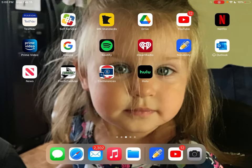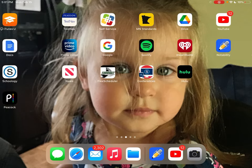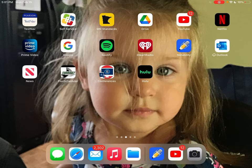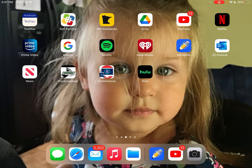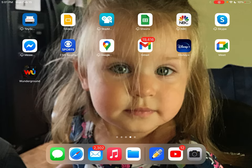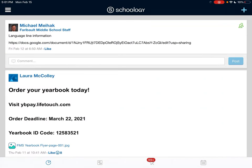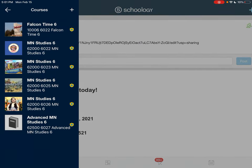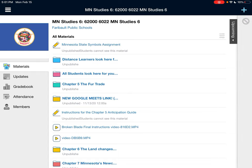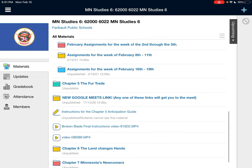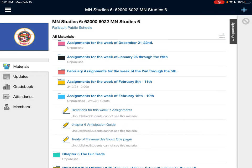Good afternoon everybody. Welcome to another video tutorial about the assignments for the week of February the 16th through February the 19th. This is the first video of the week. There are only going to be two assignments this week and probably two videos. Go to Schoology and let's get this assignment. Assignments for the week of February 16th through the 19th.